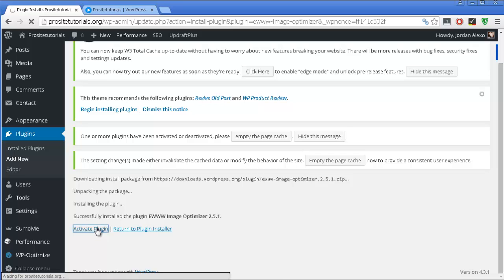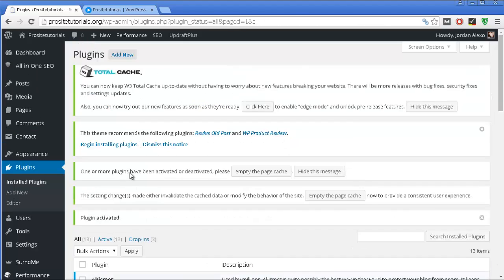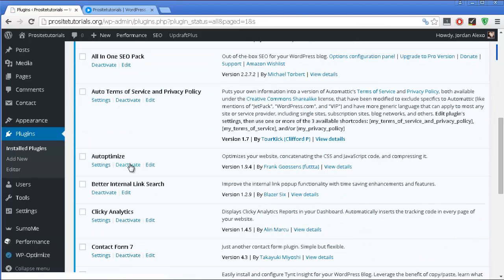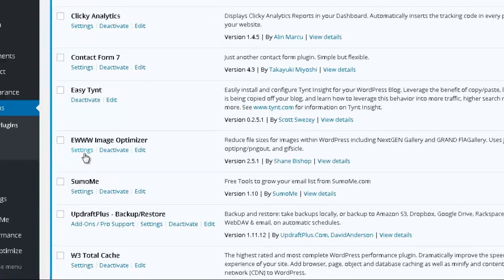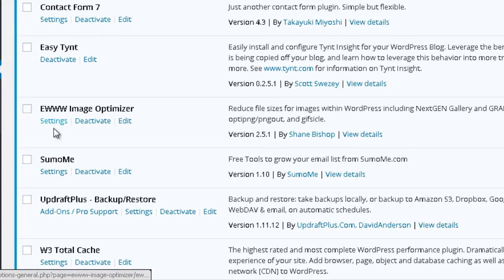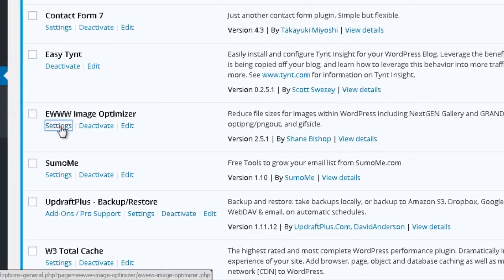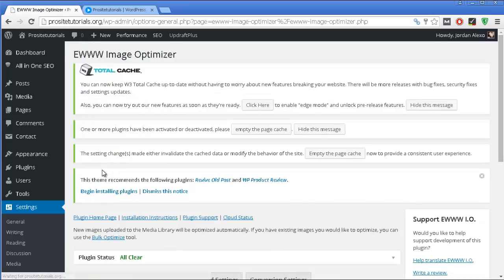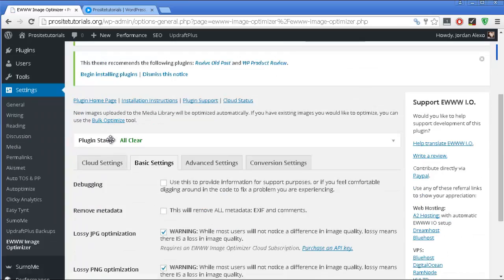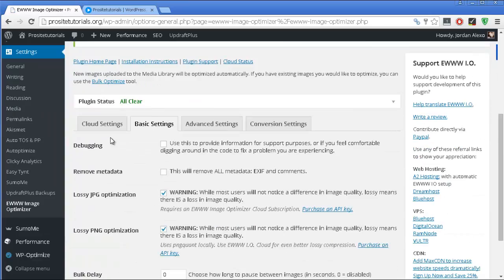I'm just going to press activate plugin. Now I'm going through the listing until I see it, and it's this one. I'm going to press settings and select some functions that I want to use.